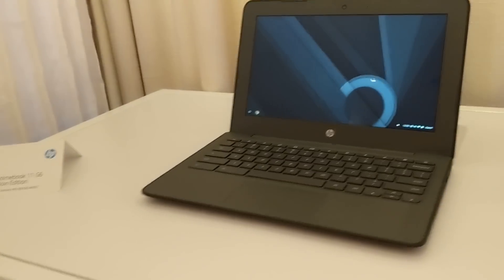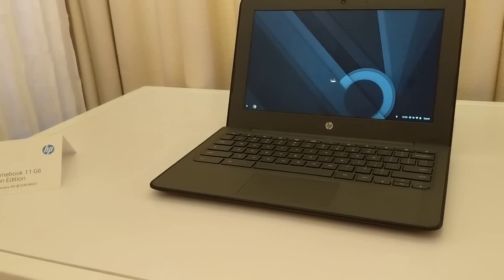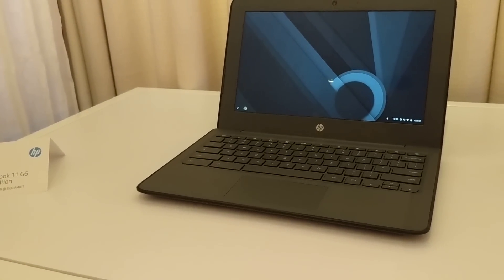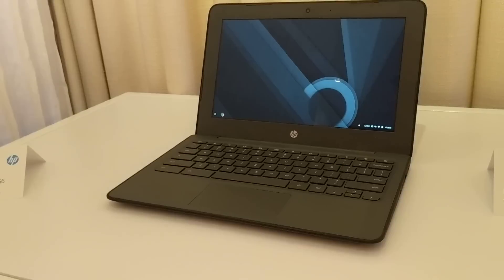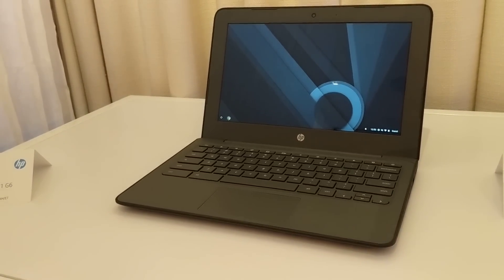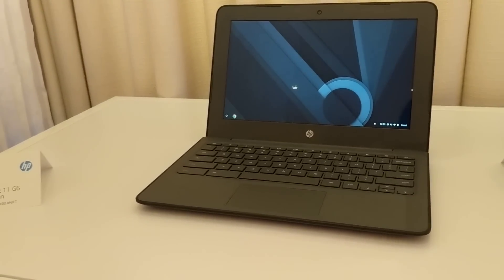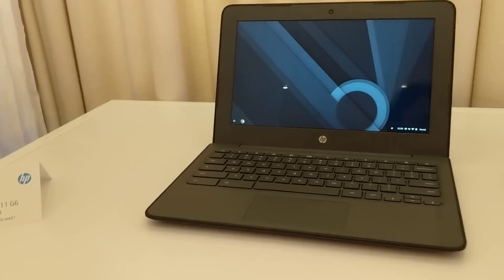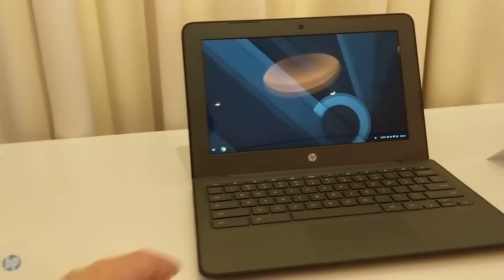It's an education-oriented Chromebook with an Intel Apollo Lake processor. It's available with either a Celeron N3350 or N3450. It's about 2.8 pounds and available with up to 8 gigabytes of memory and up to 64 gigabytes of storage.